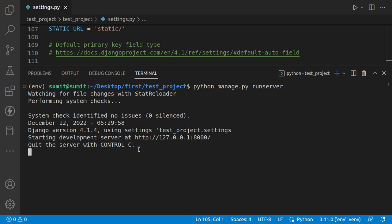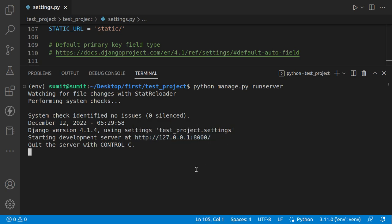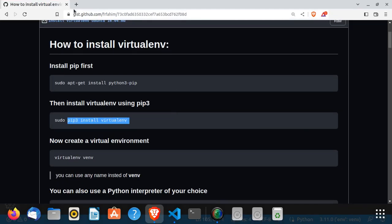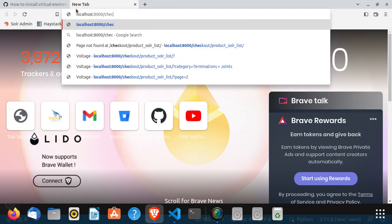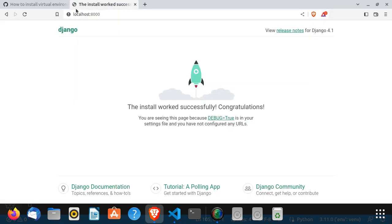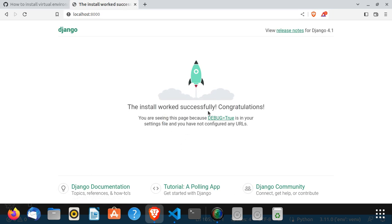You can see our server is running with no errors on localhost:8000 — it automatically runs on port 8000. If I type 'localhost:8000' in the browser, you can see that Django has a built-in template confirming your installation was successful. Congratulations — this is your first successful installation of your Python Django project.